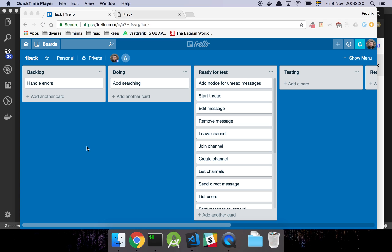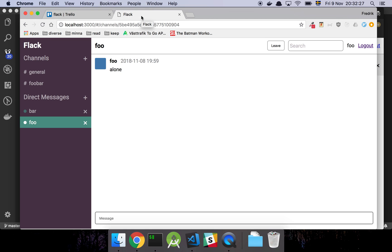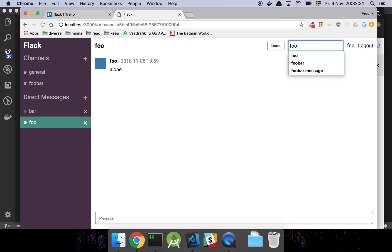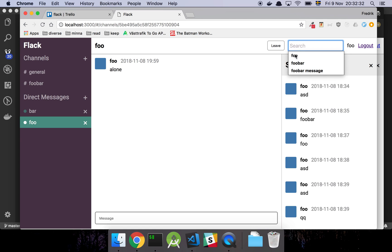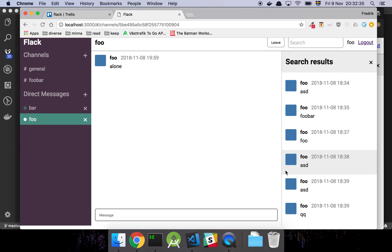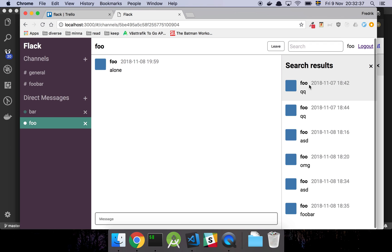In this video I'm going to walk you through how I added searching to our application. So if I go into my application and search for foo, we see that there's a search results section here with a bunch of messages that are matched against the term foo.